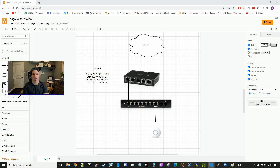This will be the same as all my other small business setups. We're gonna create some subnets and firewall rules as well.